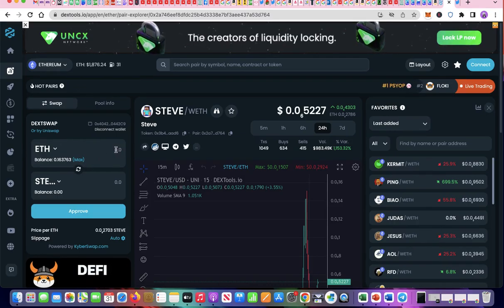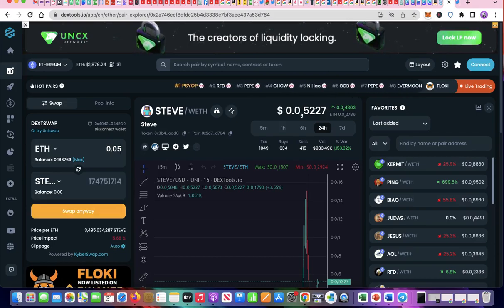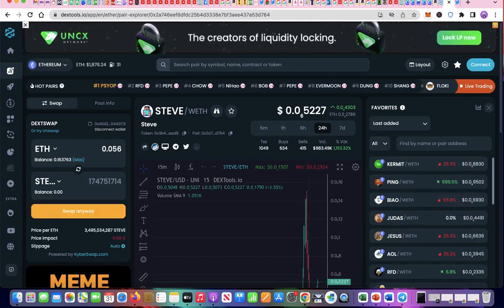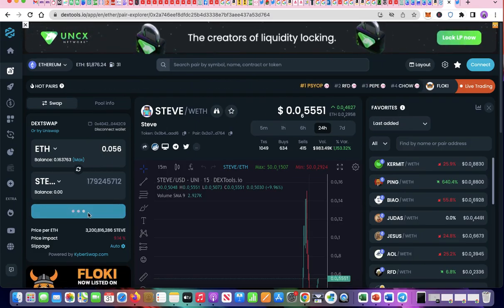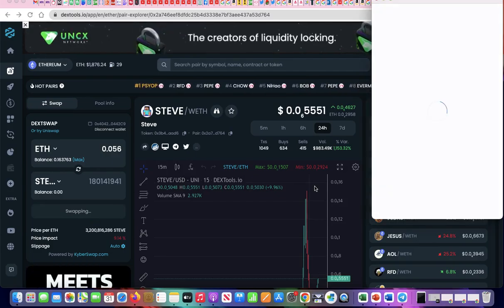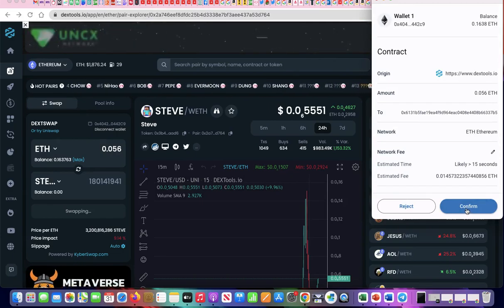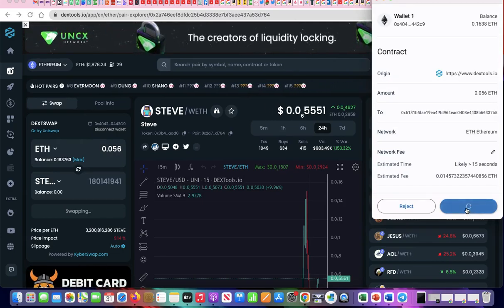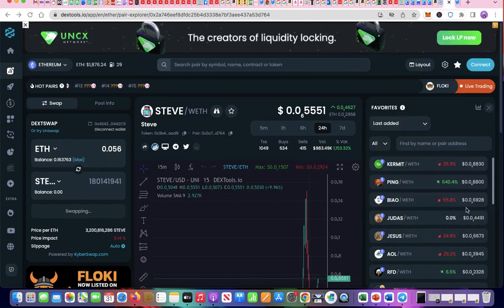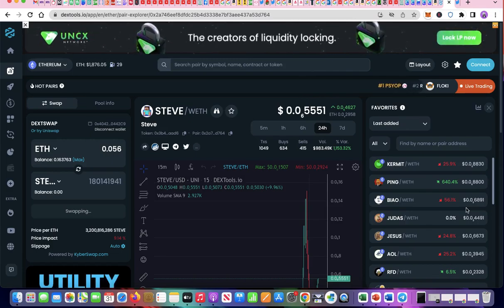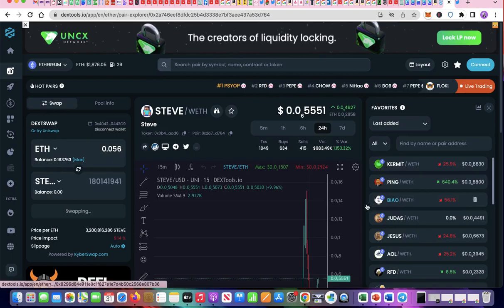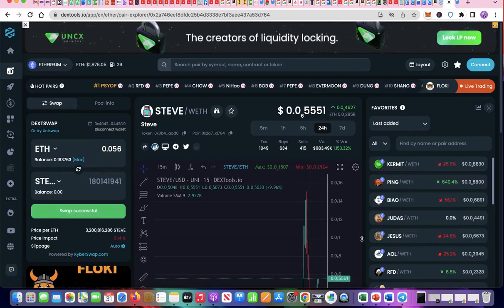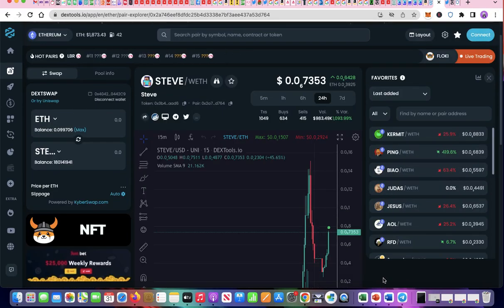My wallet is now connected and visible on DextSwap. I will purchase about $104 worth of Steve. Click Approve Swap. Click Confirm. Wait patiently while swapping is being processed. Swap is successful. Now I own Steve and can view it in the order books on Dextools.